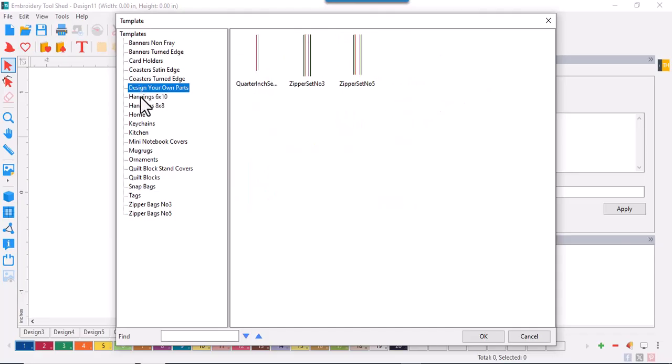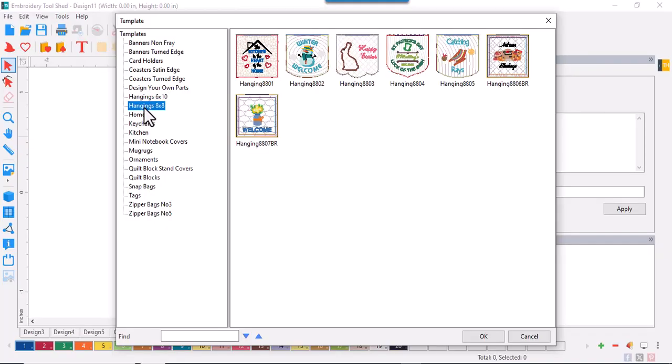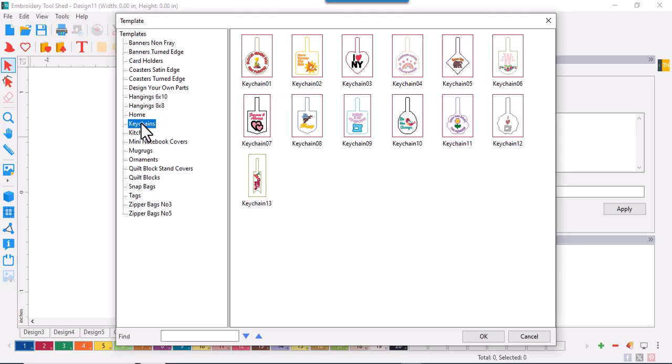Are zipper files which you can add to any project. Next up are small quilt hangings in several sizes. The home category has options for pillows, door hangers, snap trays, and the like.